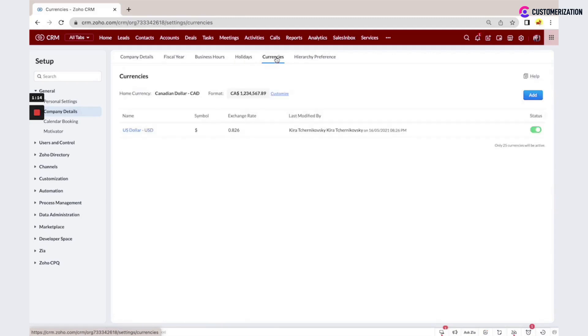Under currencies, you can manage multiple currencies and set exchange rates if that applies to your business.